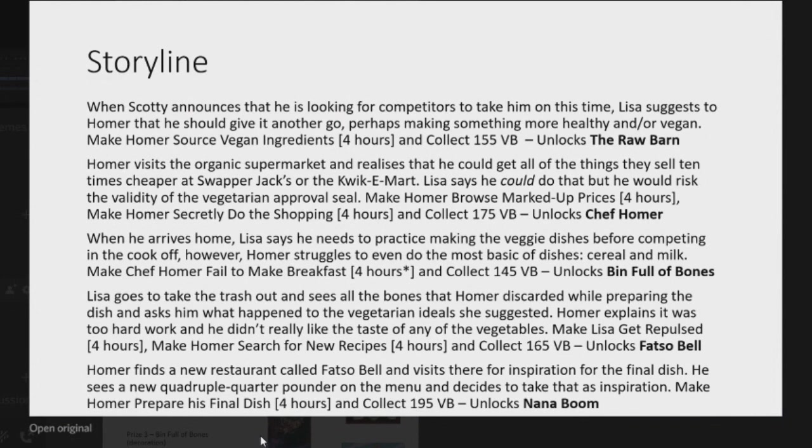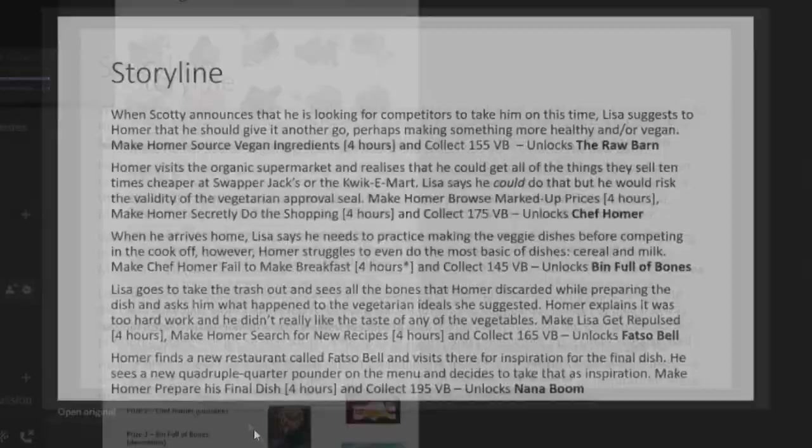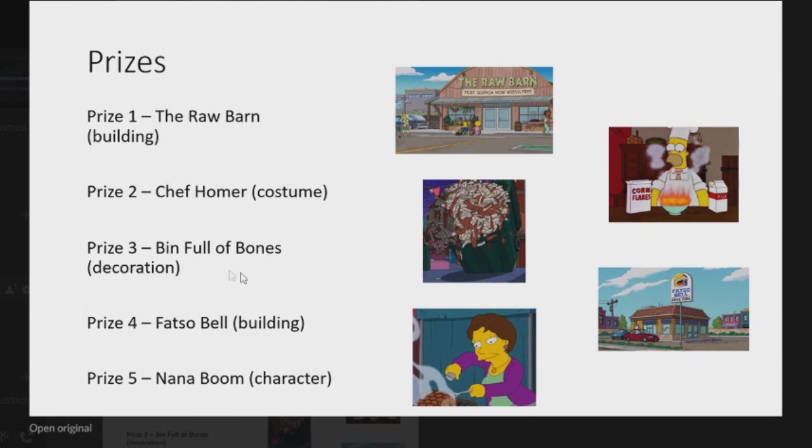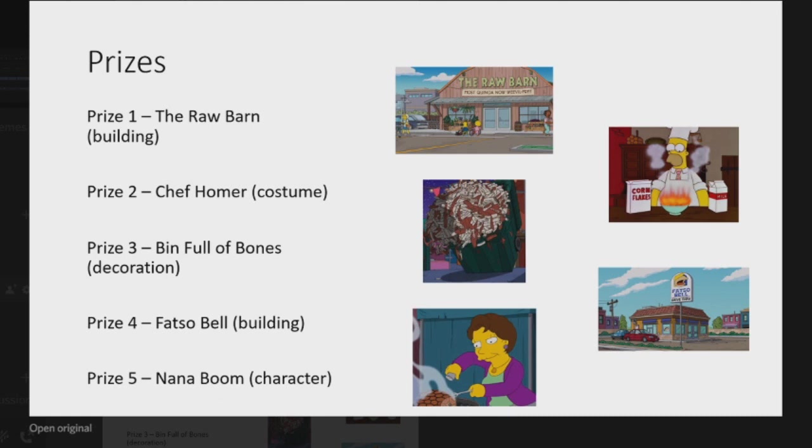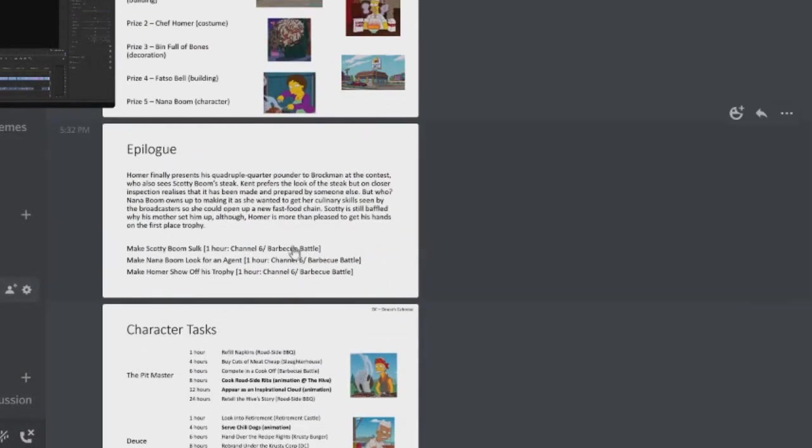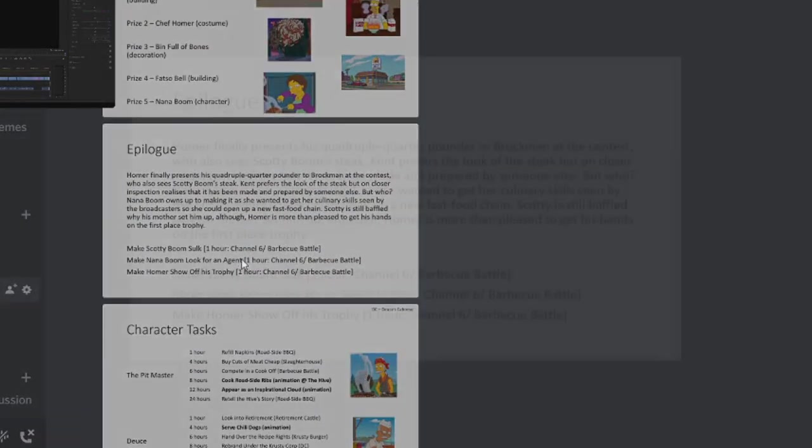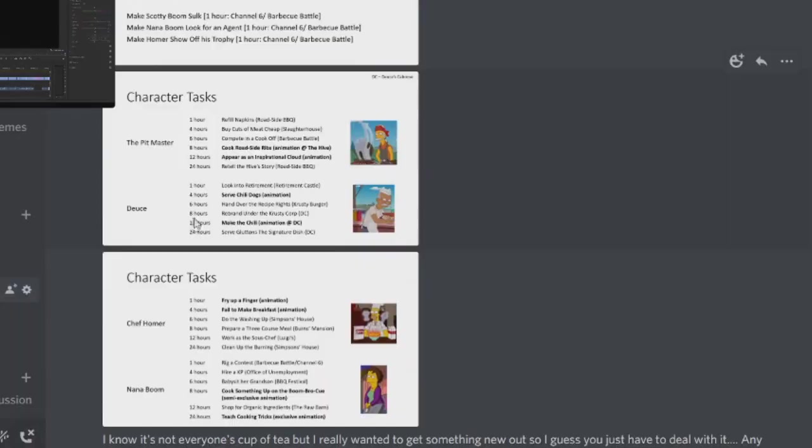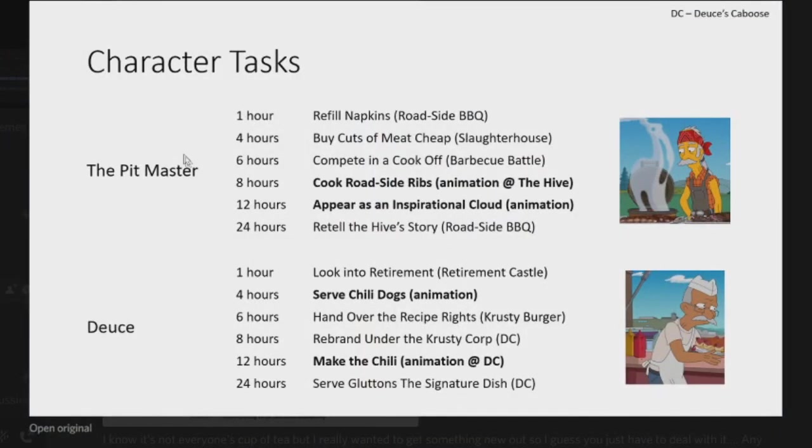And then obviously you've got this if you don't own it. In reality this would probably just be added in, it's a super premium. Let's be honest, but the returning store here, very cool. More returning store, very cool. And then you've got your storyline here. Obviously pause and read if you want to see it. And then we've got the prizes. So we've got the Raw Barn as the first prize, very cool. Chef Homer as a costume, the Bin Full of Bones as a decoration, Fasto Bell is a building, and Nana Boom as a character. So this is obviously Scotty Boom, Scotty Boom's and Tyler Boom's grandmother slash mother. And here's the epilogue, so pause and have a look at that if you want.